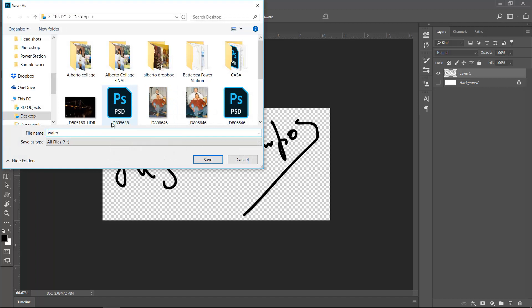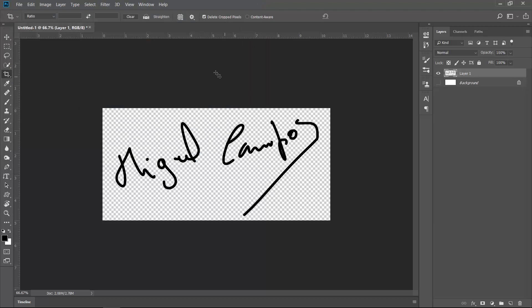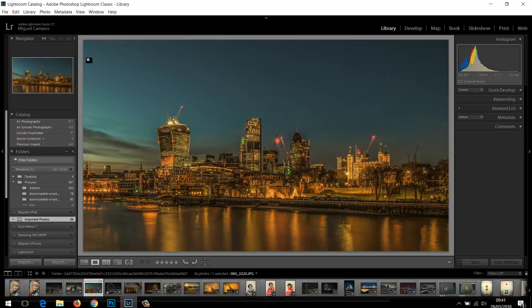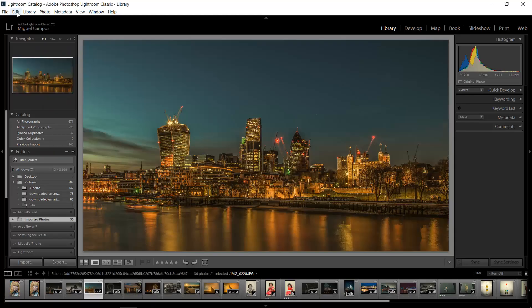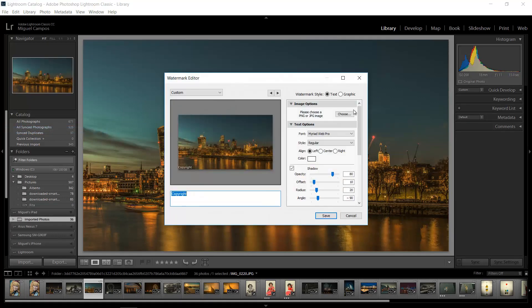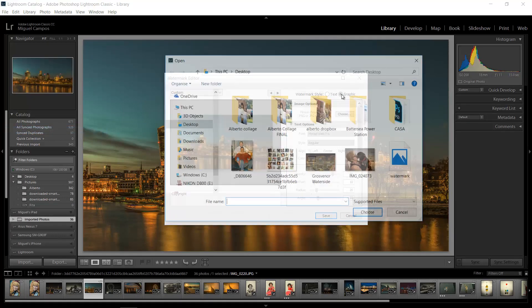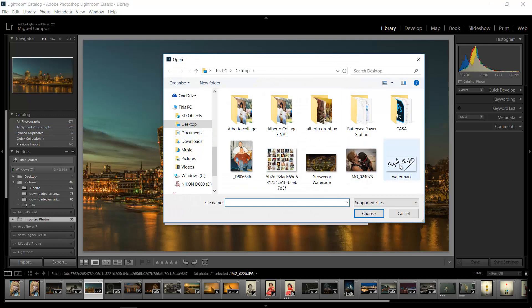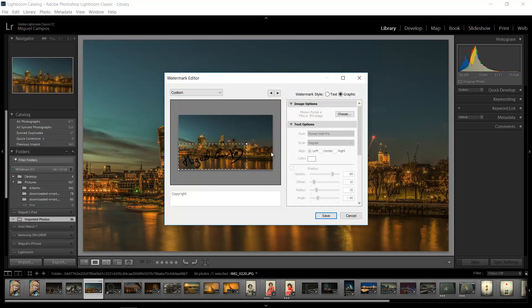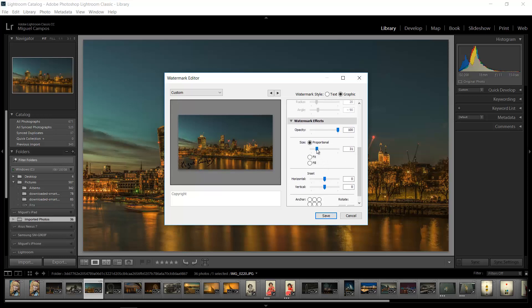Now back to Lightroom, and under the Edit menu we've got Edit Watermarks just like before. And now we've got the option here: Graphic. And I'm just going to find my watermark right here, so I'll click Choose and I've got it here. And as you can see it's here, so I'm just going to put it like this.